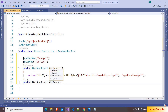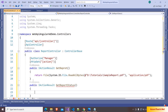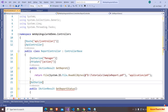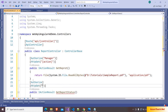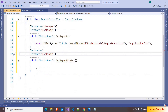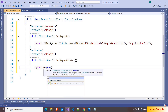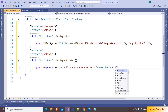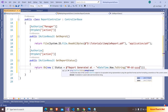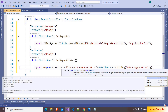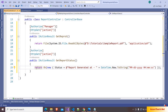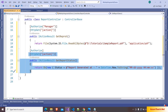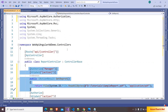I'm adding one more method: public IActionResult GetReportStatus. This can be accessed by anybody who is logged into the application, so I'm writing [Authorize] without passing any roles. I'm decorating it with [HttpGet] and using the action name. Inside this I'm returning Ok of a new anonymous object with a Status property set to 'Report Generated At' appended with DateTime.Now.ToString in the format MM/dd/yyyy HH:mm:ss. Assume there is a batch job running inside our organization generating this report — users can check its status from this method.